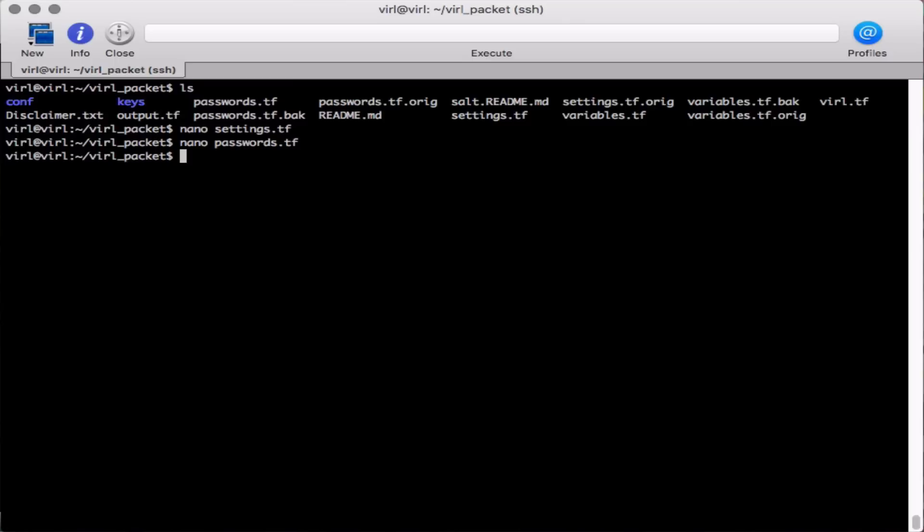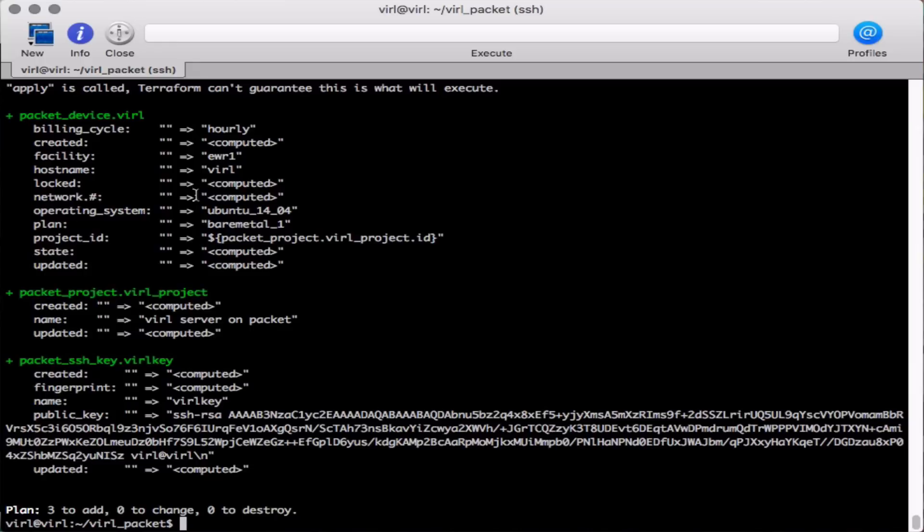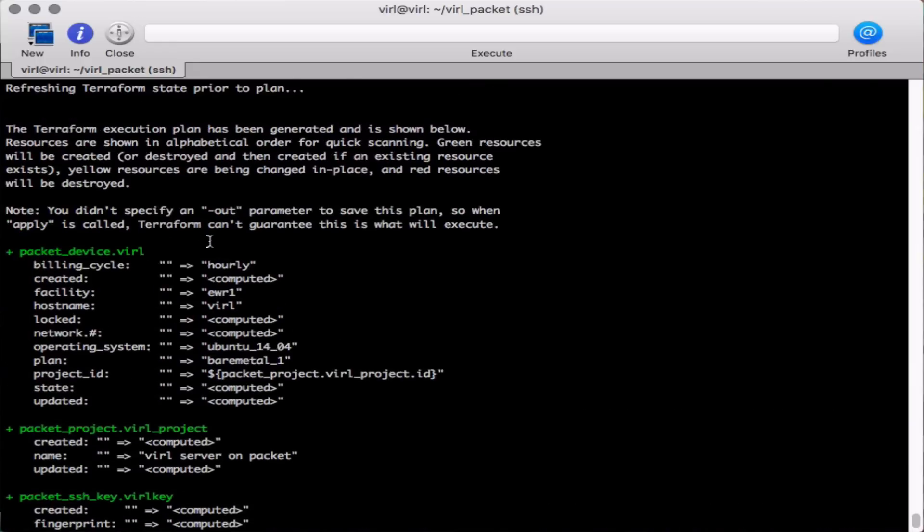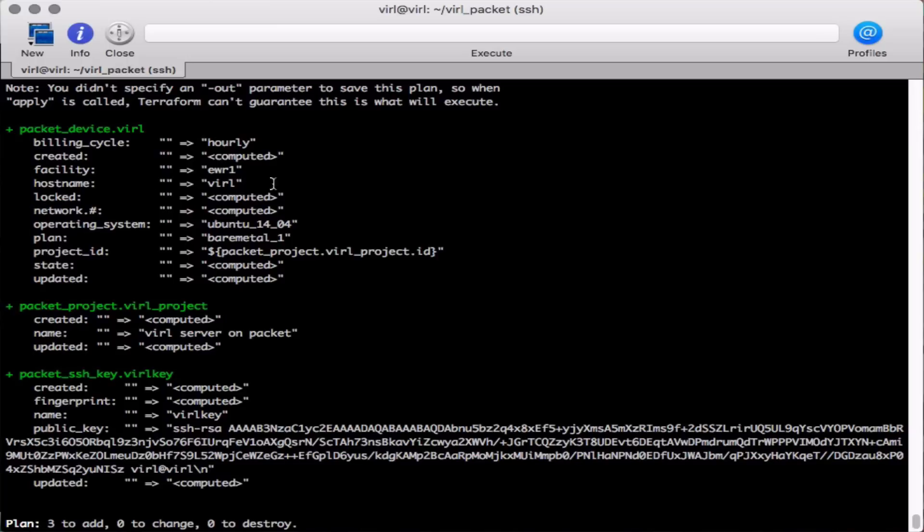With the changes made we can now review our plan file and confirm that there are no errors in it by using the command terraform space plan space dot and then we'll see a series of output. If there are syntax errors the terraform plan command is going to report them and you won't be able to proceed. The example you see here on the screen is an example of expected output. This is what you should be seeing.